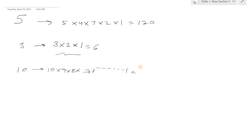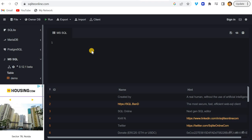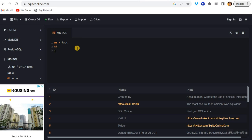So let me open this IDE. Here I will use recursive CTE method. I'll just write here WITH, and the CTE name - let's say I'm writing FACT as the CTE name, and then AS, and I will open the parenthesis. Here I have to first define the numbers.